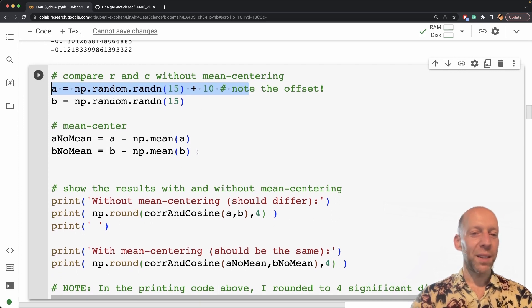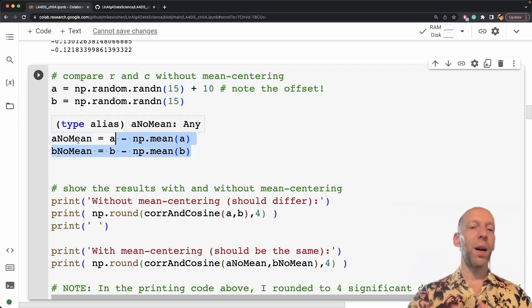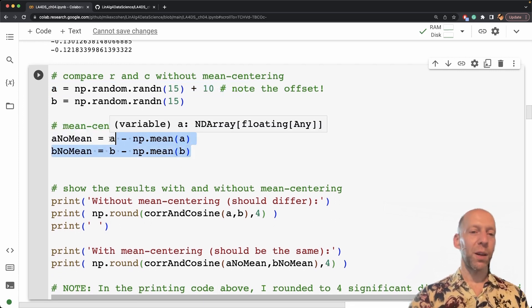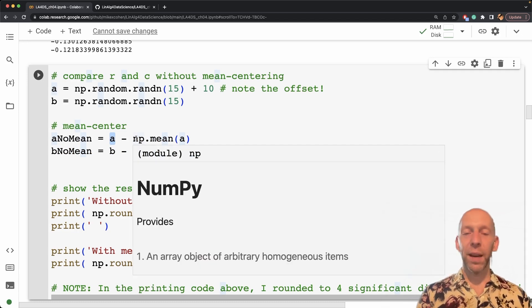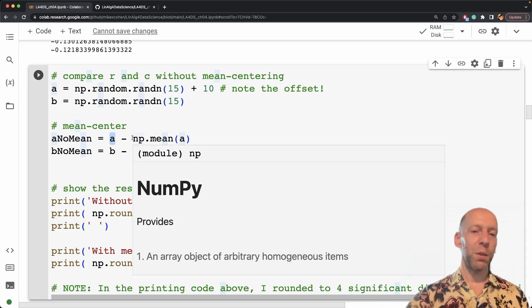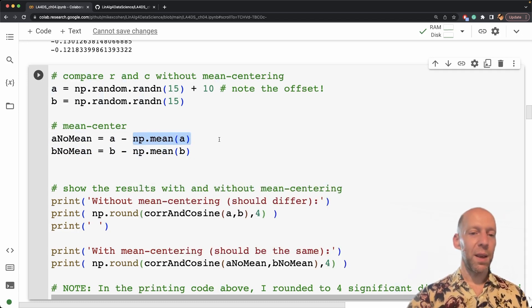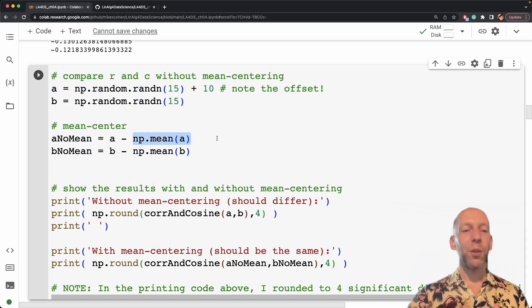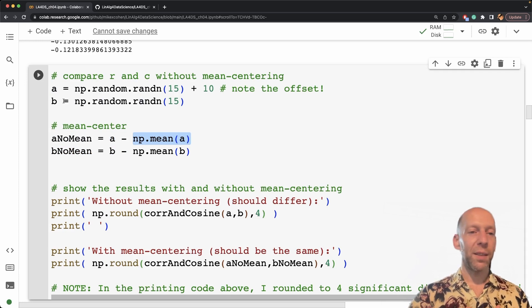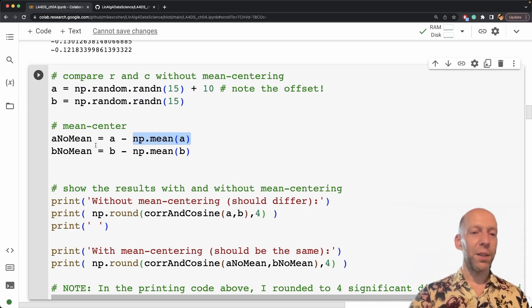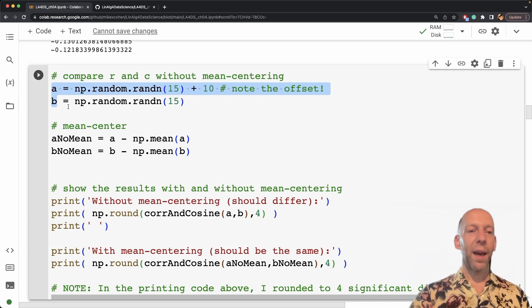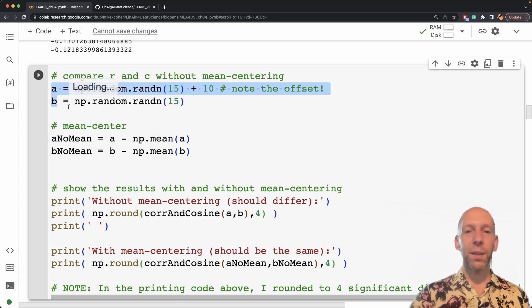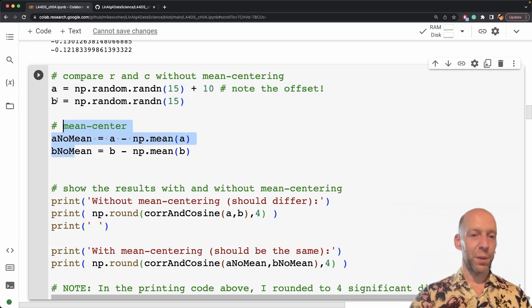And then I'm subtracting the means. So that gives me two other vectors, which are the same vectors, mostly the same numbers, but just mean centered. So my expectation is that the Pearson correlation coefficient will be the same here and here, and the cosine similarity will be different here versus here.